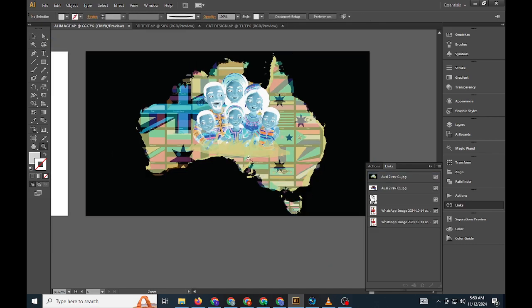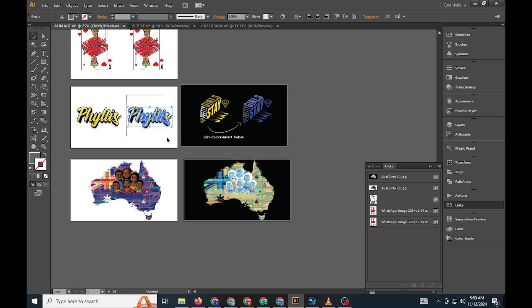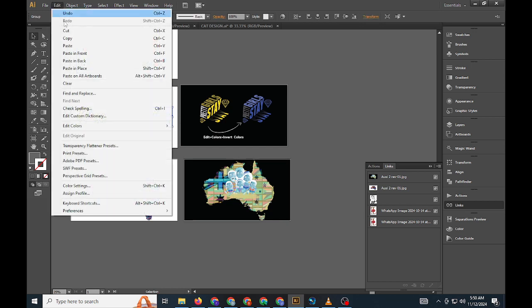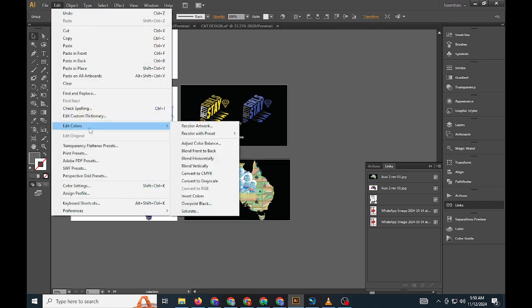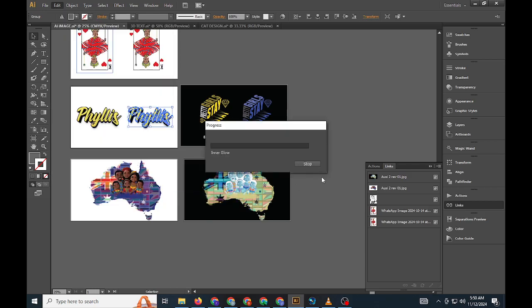This simple technique can transform a standard photograph or graphic into something more striking with minimal effort. Embedded images play a key role in Illustrator projects, especially when working with multiple assets or transferring files between devices.